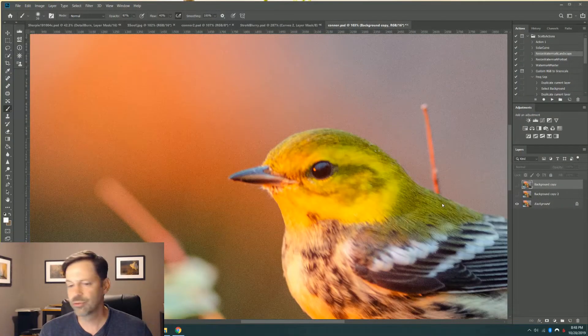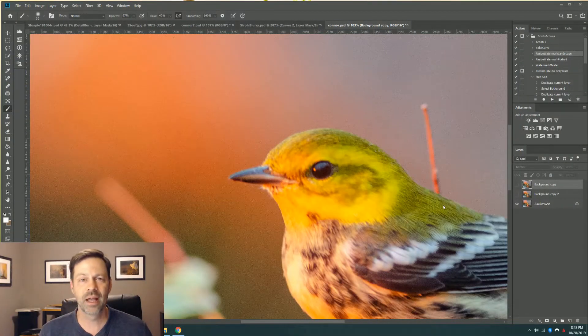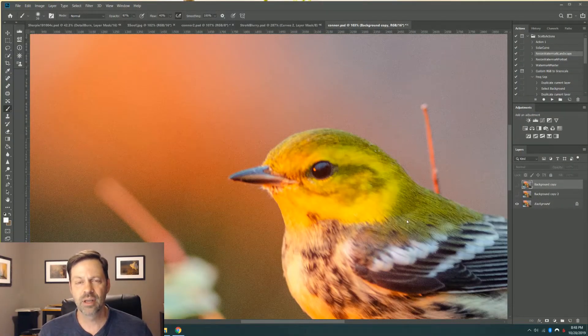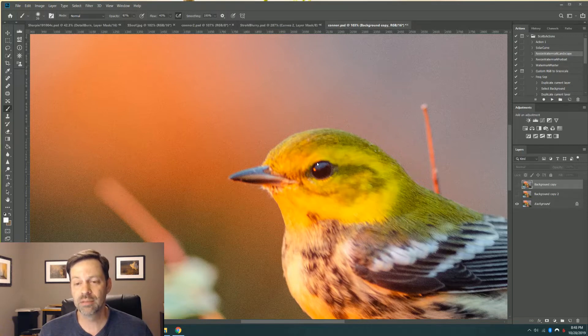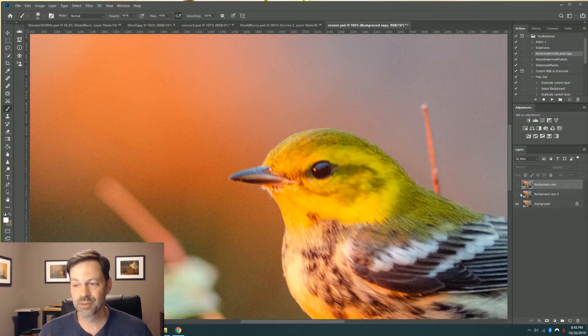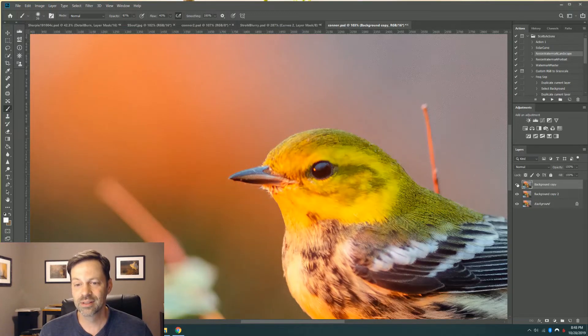The first image I got was from a friend. We were together. Had gorgeous light on this subject, and he got two frames off at a very low shutter speed. And you can see motion blur here. He sent it to me, asked me if there was anything I could do, and there was.